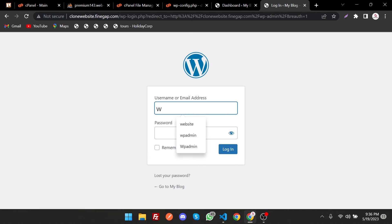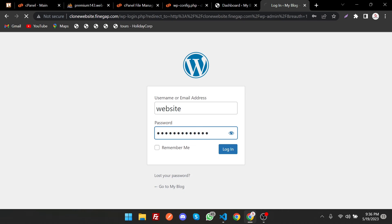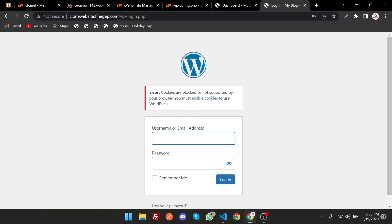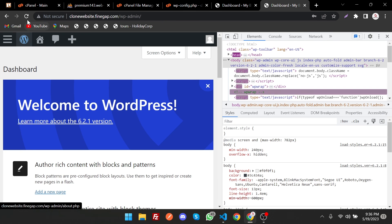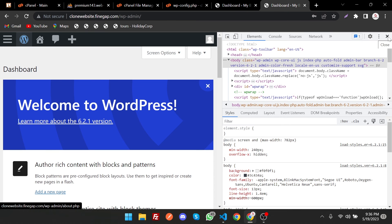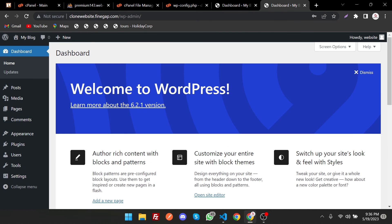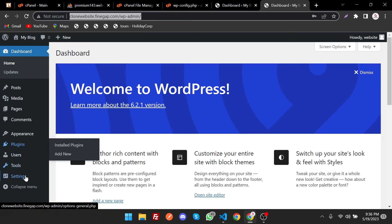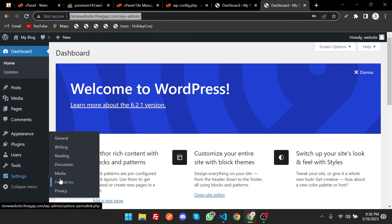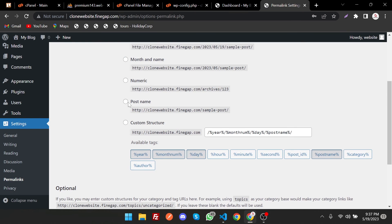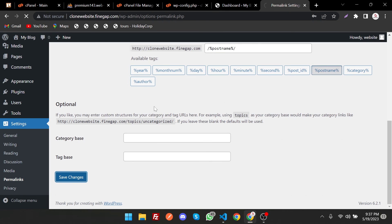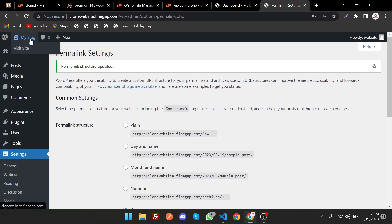Enter the username and password on the wp-admin login page. If it says cookies are blocked, open browser DevTools (Inspect), then close it and refresh again. You can see the website is now looking good and the migration is complete. As a final step, go to Settings > Permalinks and save the permalink structure to Post Name — this is good practice. Save it and your website is ready.